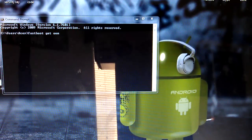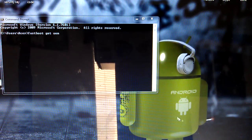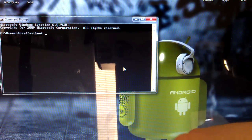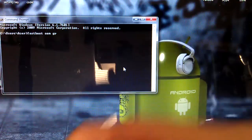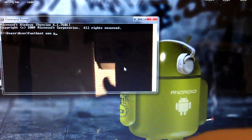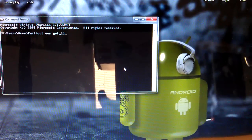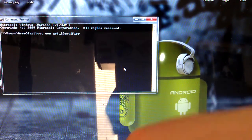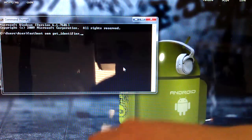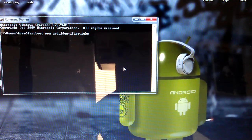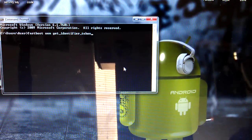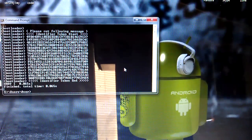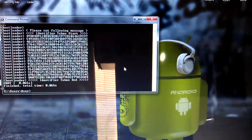I already messed up. Fastboot OEM get_identifier_token. Make sure you do this in something that has ADB.